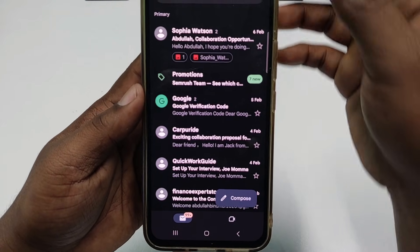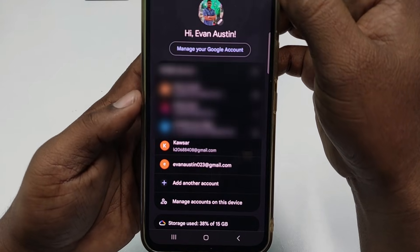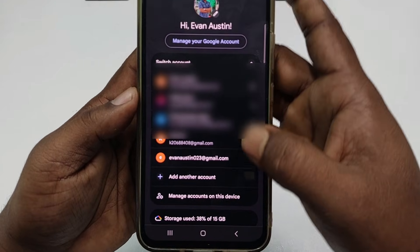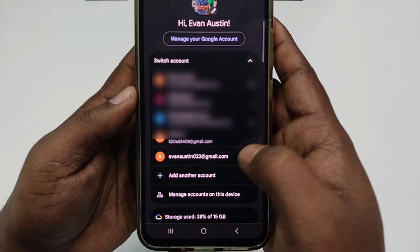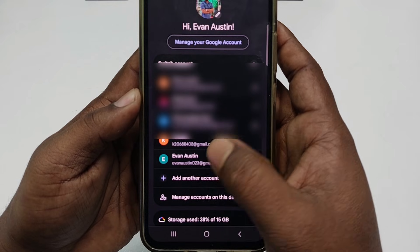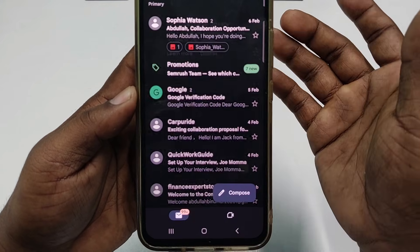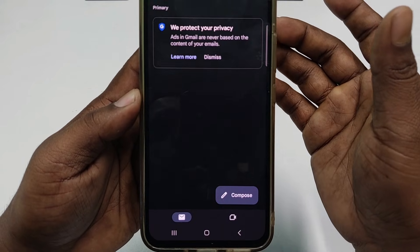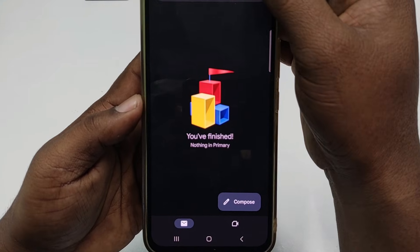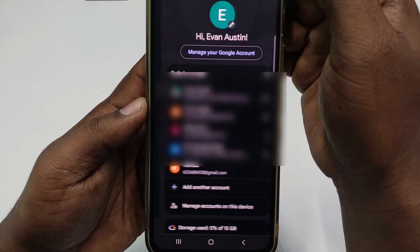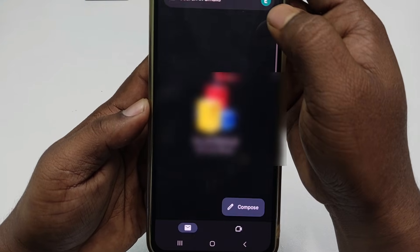Now let me click the profile icon again. In the bottom you can see 'evanaustin023' — it's already created. Click on that option and you can confirm the account is set up. Click your profile icon and then 'Manage your Google account' to view it.